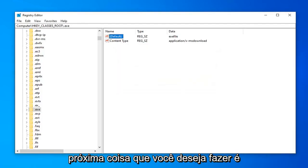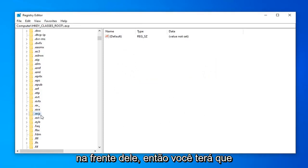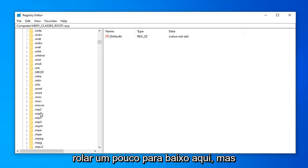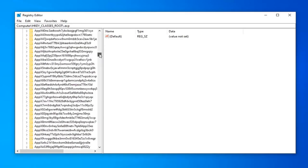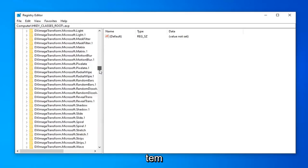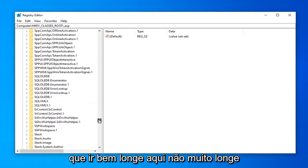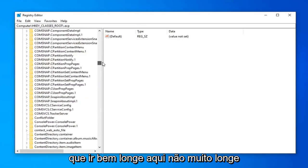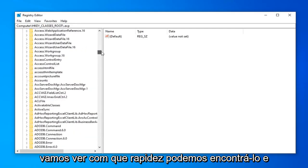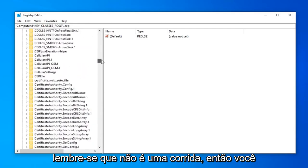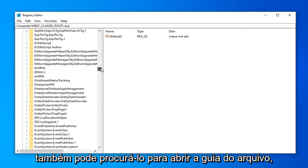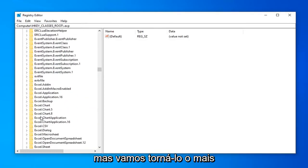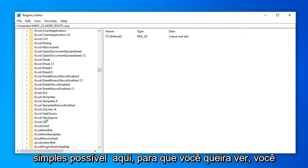Next thing you want to do is navigate over to the exefile. So there's no dot in front of it. So you're going to have to scroll down a little bit here. But it shouldn't be too far. But you can use this little scroll bar as well. It should be a lowercase e. So you're going to have to kind of go pretty far down here. Not too far. Let's see how quickly we can find it. Remember it's not a race. So you can also search for it too.